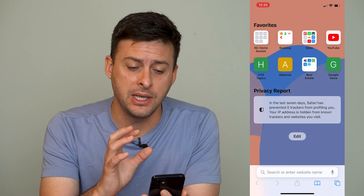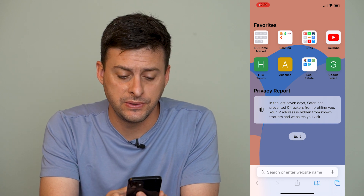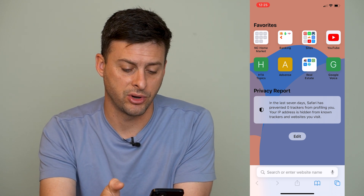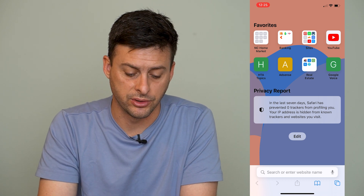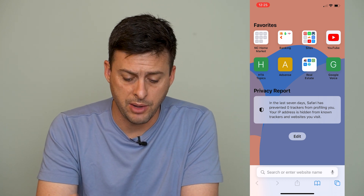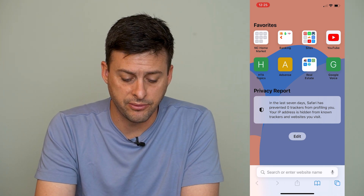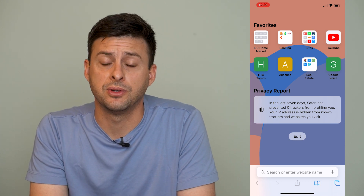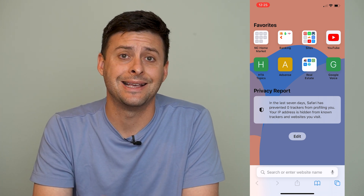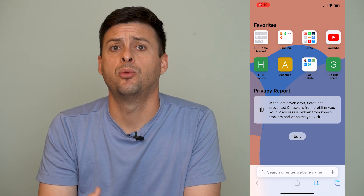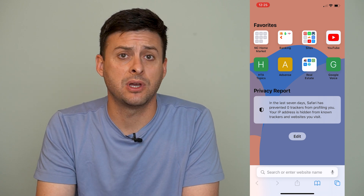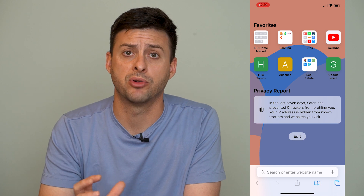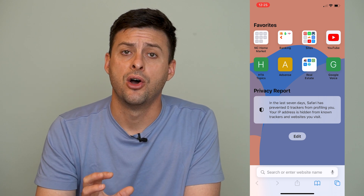So I'm in Safari here, and you can see this privacy report. It says, in the last seven days, Safari has prevented zero trackers from profiling you. Your IP address is hidden from known trackers. So if this is annoying when you open up Safari, it does sometimes be helpful indicating that it's kind of helping keep your privacy on Safari.